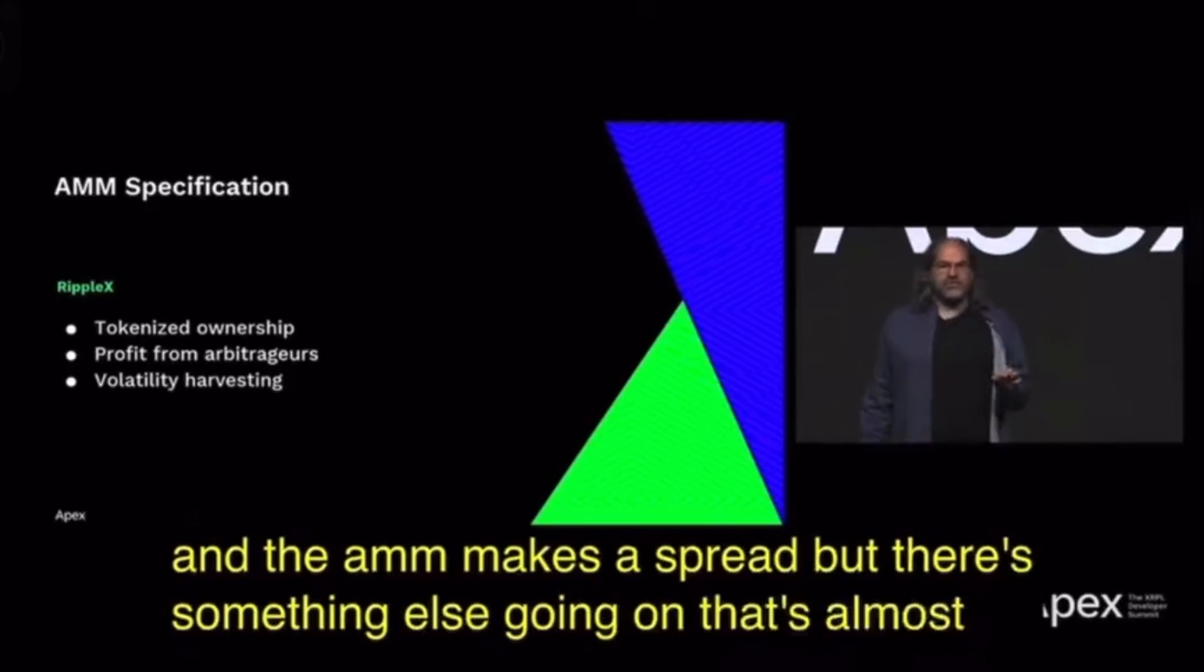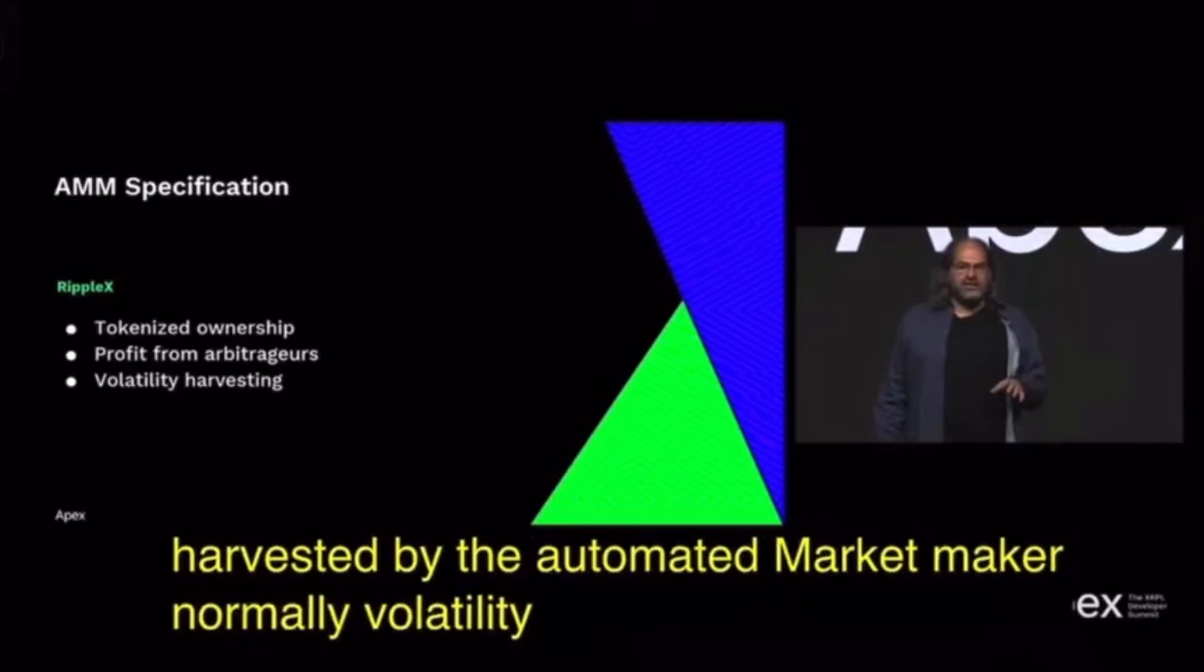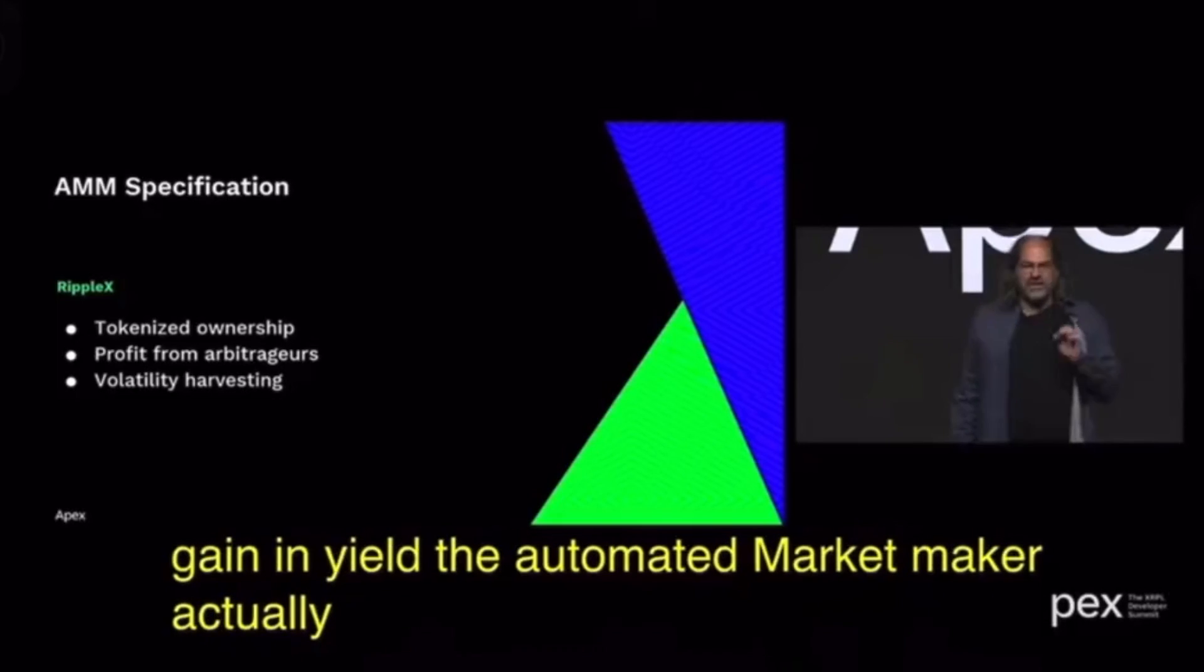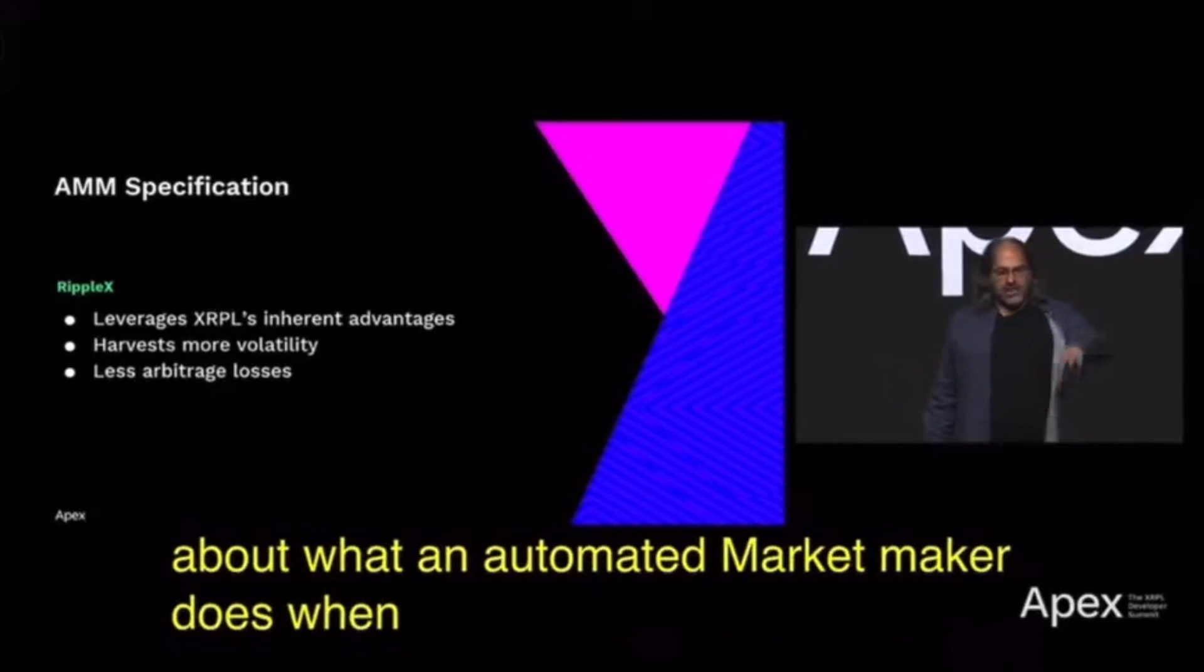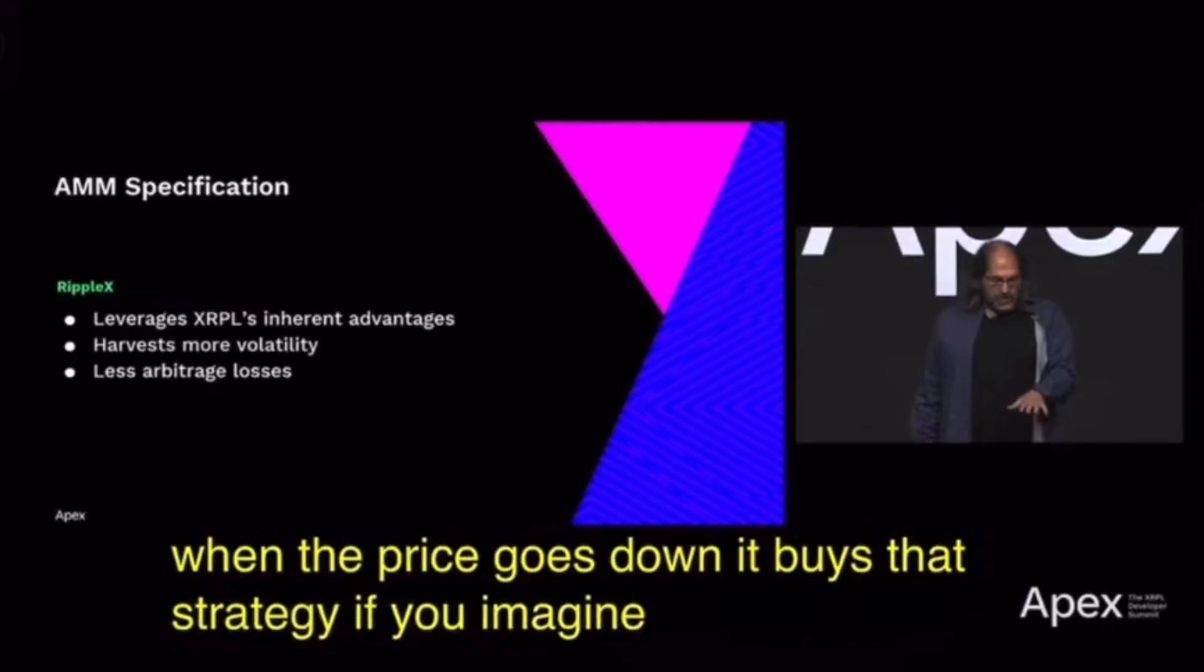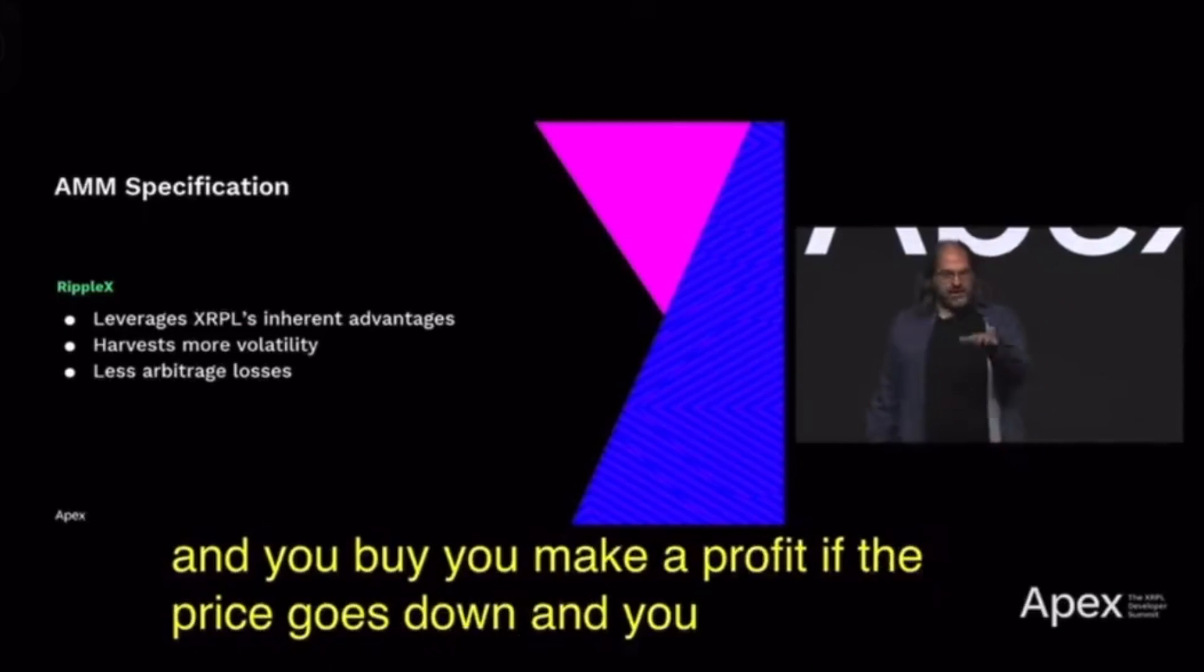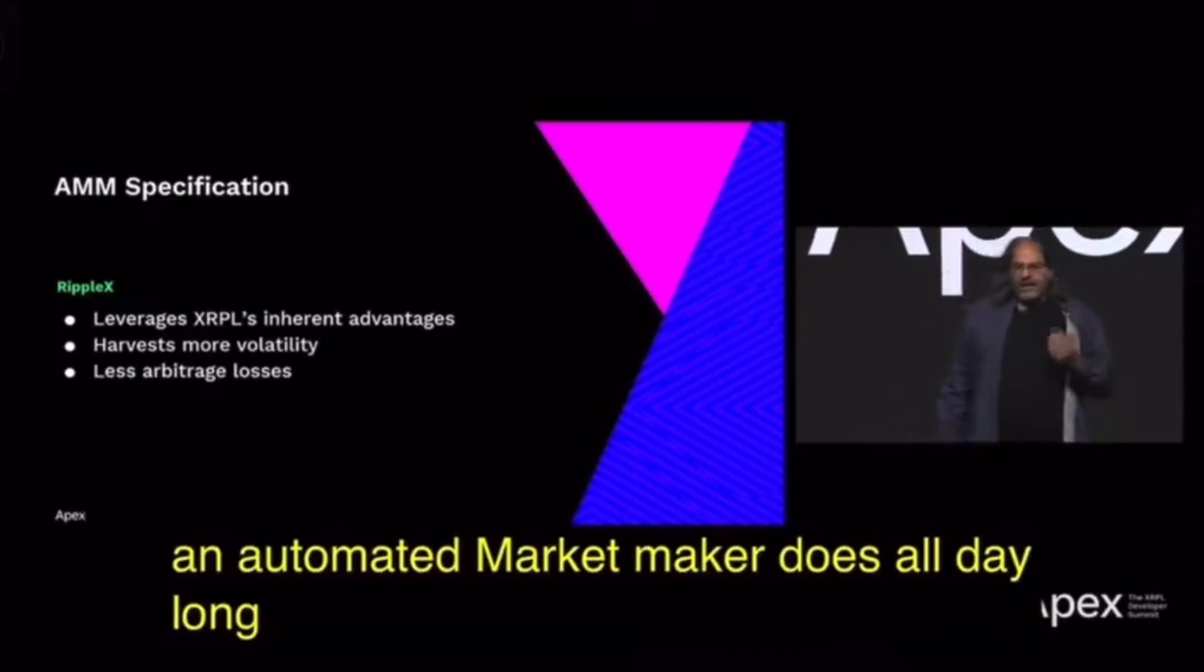There's something else going on that's almost more exciting, which is volatility is harvested by the automated market maker. Normally volatility just results in risk and a reduction in yield, but here it's a gain in yield. The automated market maker actually implements a trading strategy that converts volatility into yield. If you think about what an automated market maker does, when the price goes up it sells, and when the price goes down it buys. That strategy—if you hold Apple stock and the price goes up and you sell, and then the price goes back down and you buy, you make a profit. That's what an automated market maker does all day long.